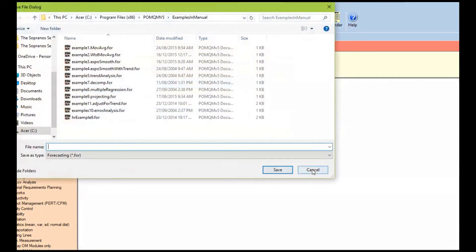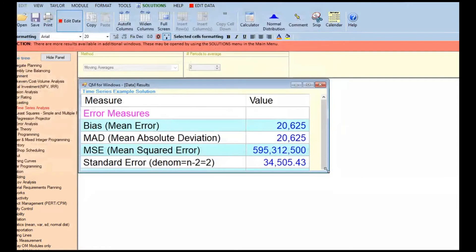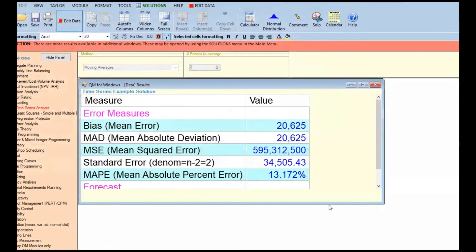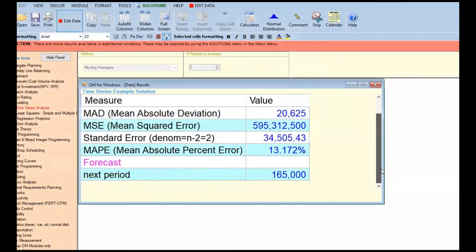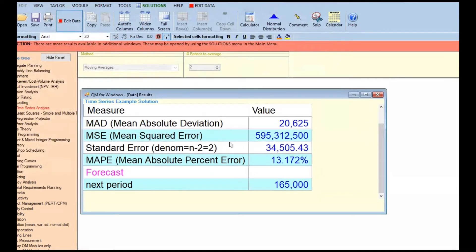With two-period moving averages, the forecast for the next period is 165,000 — the average of the last two values. But look at the error: it's 13% now, compared to 11% with the naive method. So the naive method is actually better than the two-period moving average for this data.